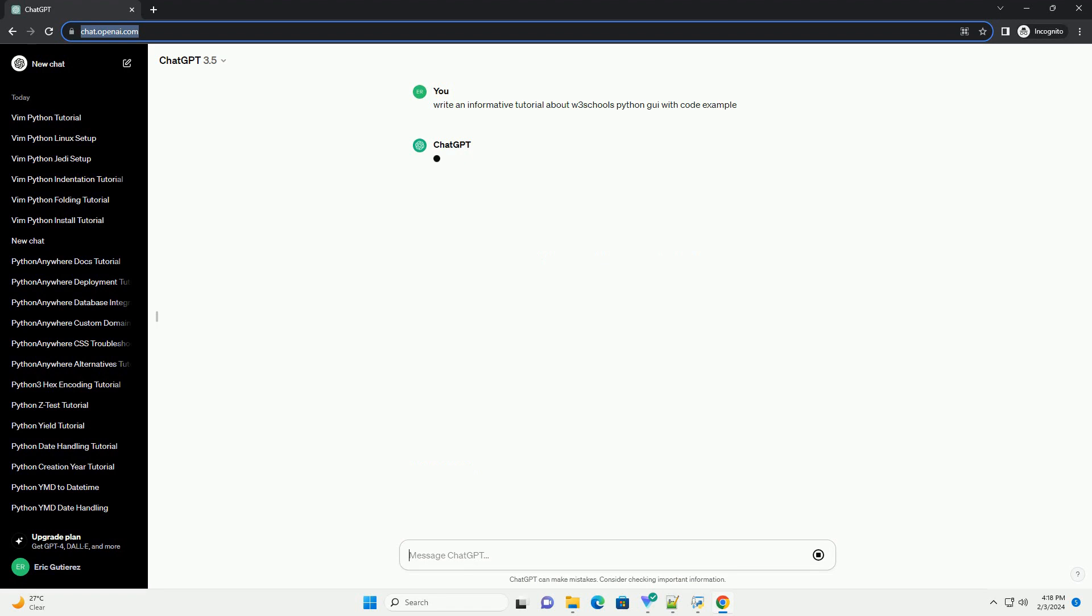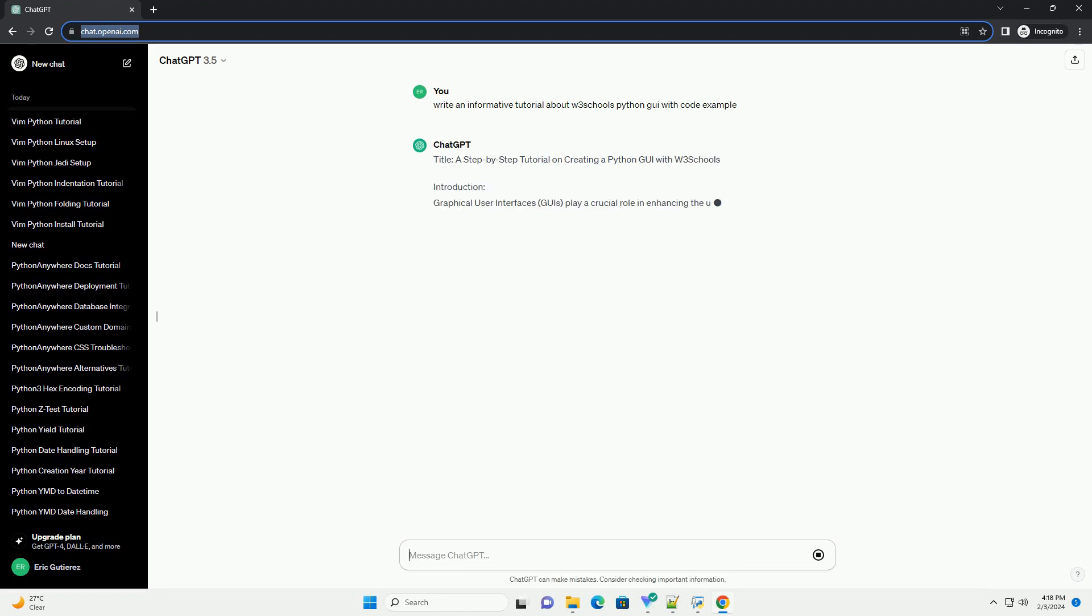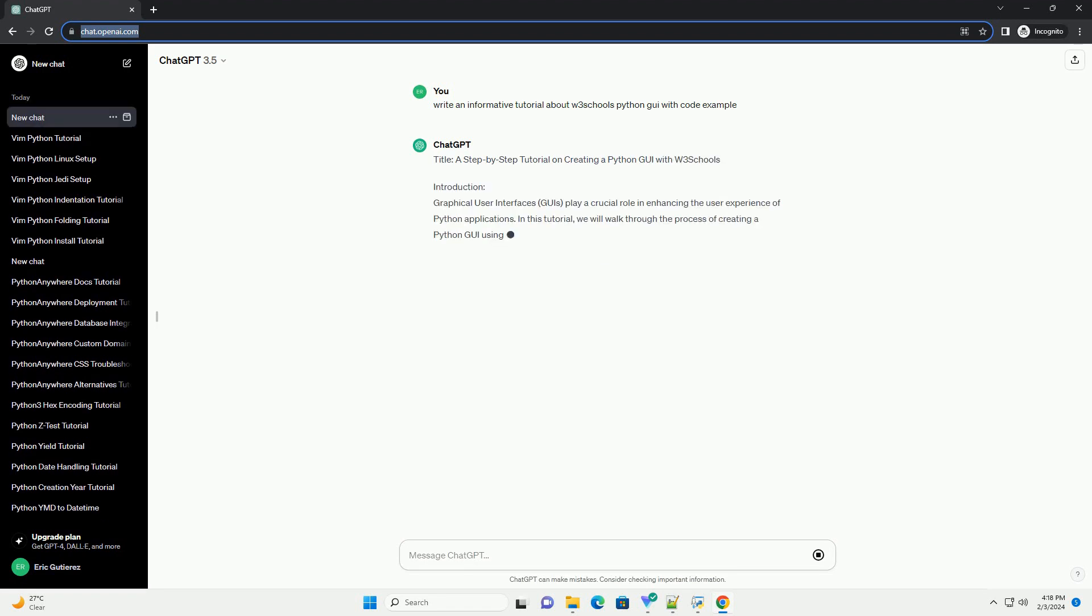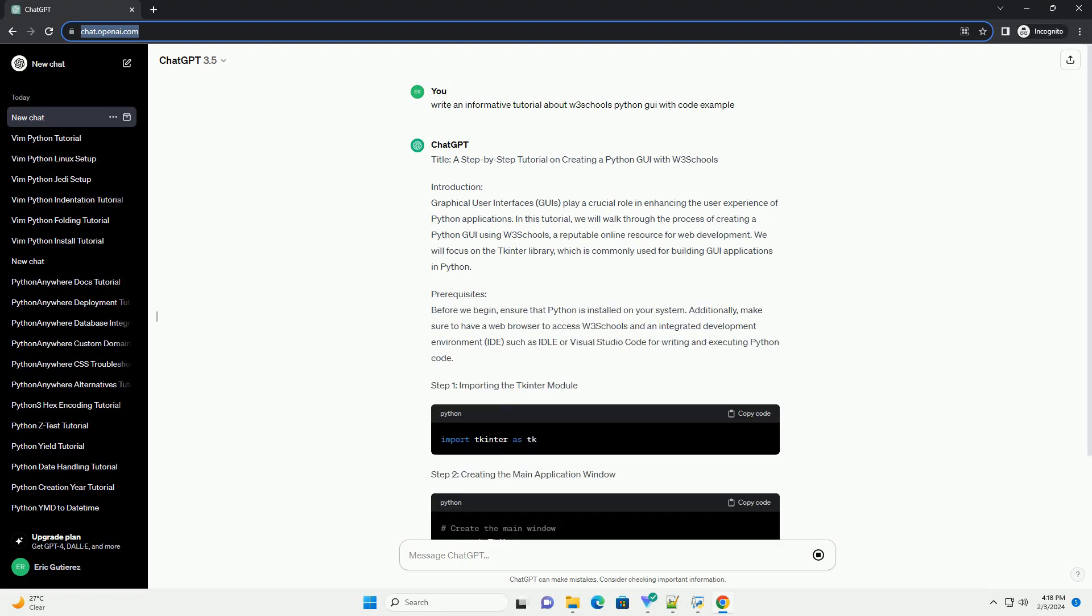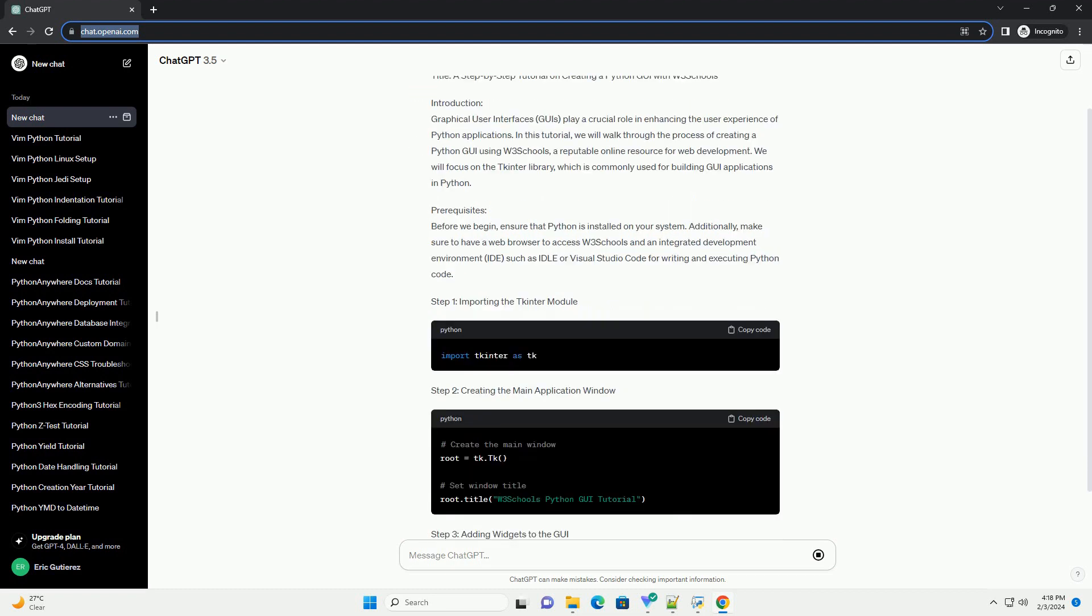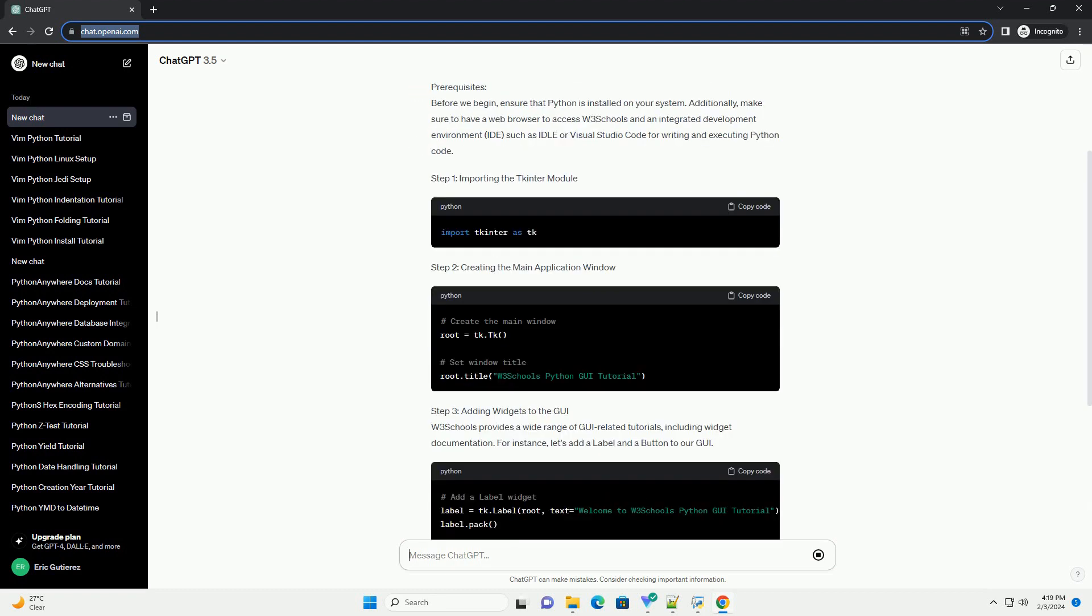Introduction: Graphical user interfaces, or GUIs, play a crucial role in enhancing the user experience of Python applications. In this tutorial, we will walk through the process of creating a Python GUI using W3Schools, a reputable online resource for web development.